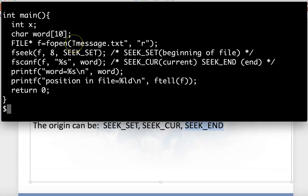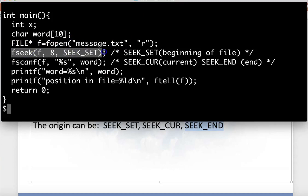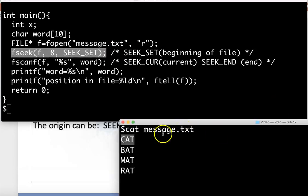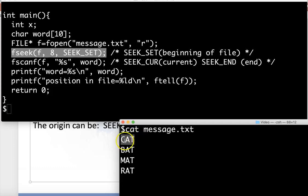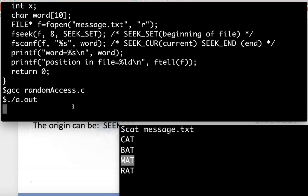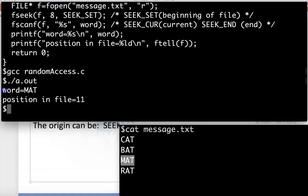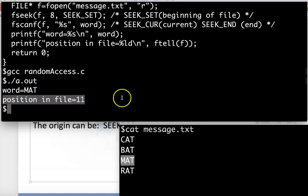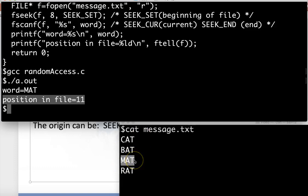I've got my program, and before I read in that one word I'm going to seek from the beginning of the file eight bytes down. If we think of what the file has in it, each line has four bytes. You can't see the newline character, but there's three characters, one byte for each character, and the newline character, so that's four bytes. Eight bytes would take me past the word bat, and now I'm sitting right in front of the word mat. When I read my next word in, that's going to be mat. I can figure that out by compiling this and running it. We'll see that the word I read in was mat, and the position in the file I'm at is 11.